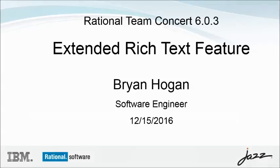Welcome to this demonstration of the Rational Team Concert Extended Rich Text feature. We'll begin by looking at some of the administrative tasks necessary to help you get started.